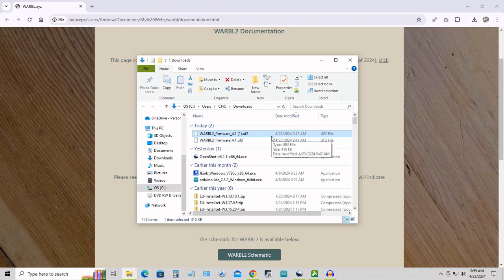Next time you log into the configuration tool, it should show you that your Warble firmware is up-to-date.